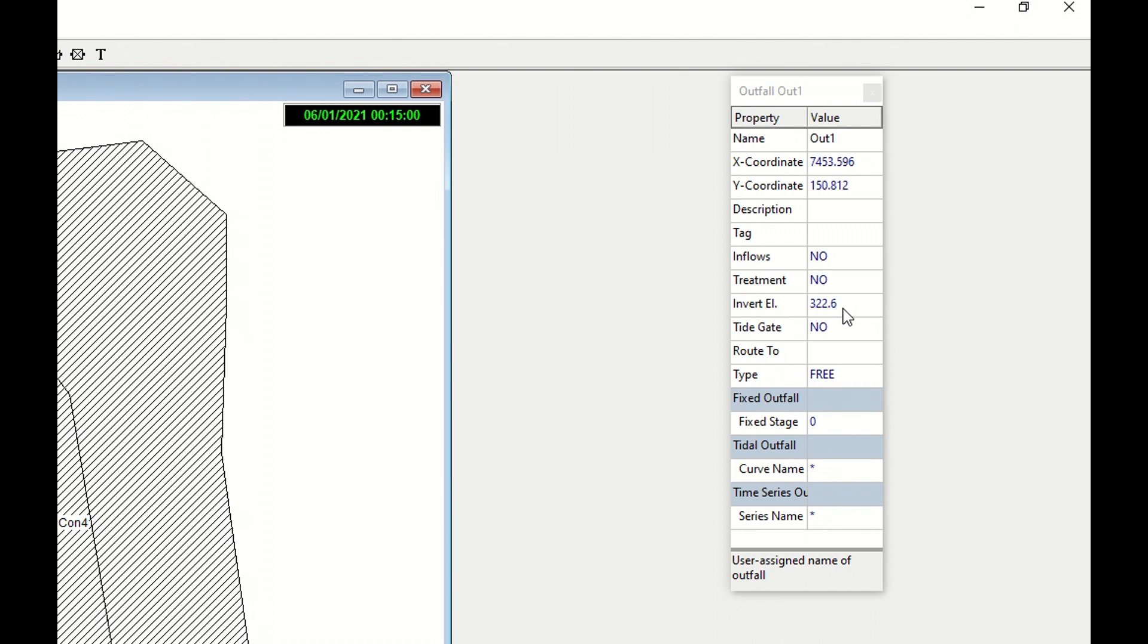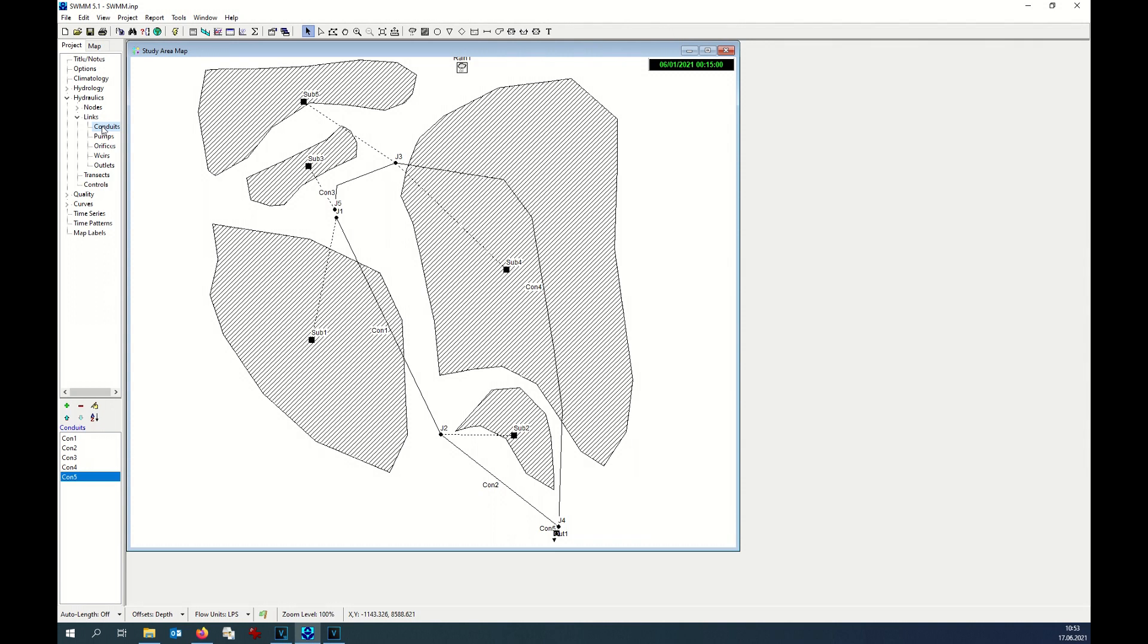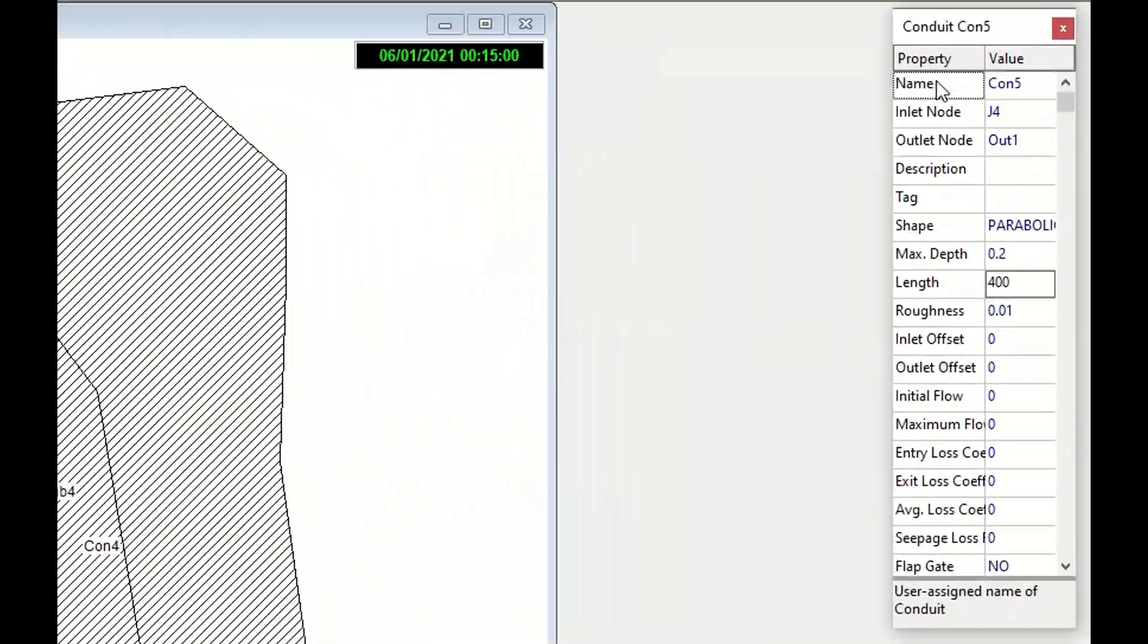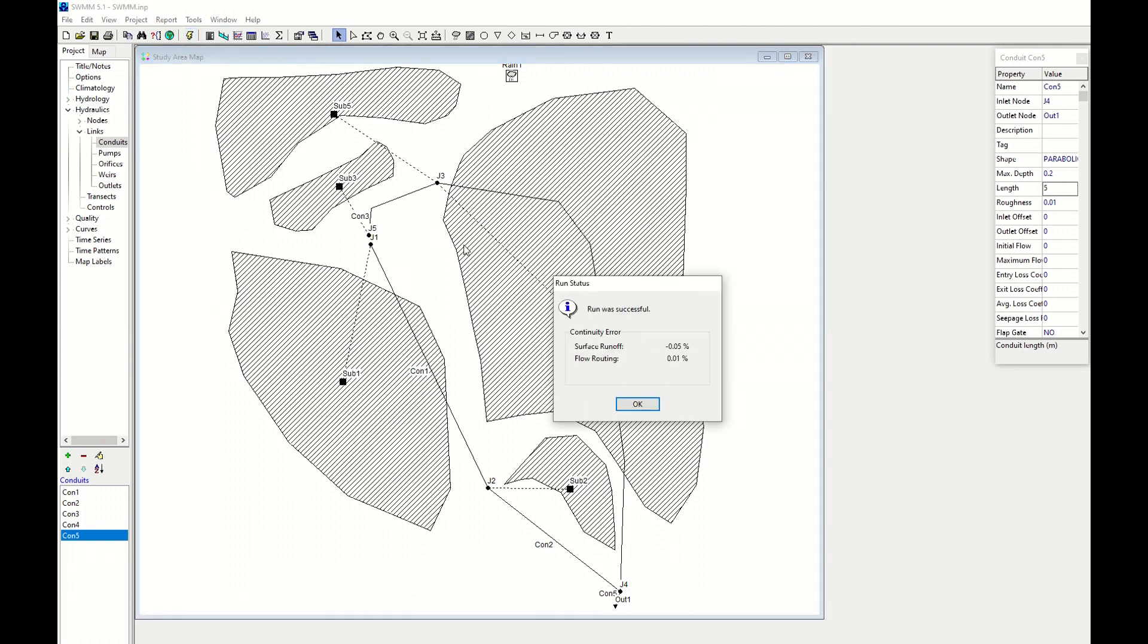That's why we need to decrease a little bit this junction, so I decrease it by 40 centimeters. At this point I have to check the conduit between junction 4 and the outlet, how long it is. So I go to Links, Conduit, and this is conduit number 5. Here I can see that the length is 400 as default. It's too long. Those two junctions are actually very close. Therefore I put 5 meters. At this point the situation should be corrected. Let's try to run the simulation again and let's see the result.